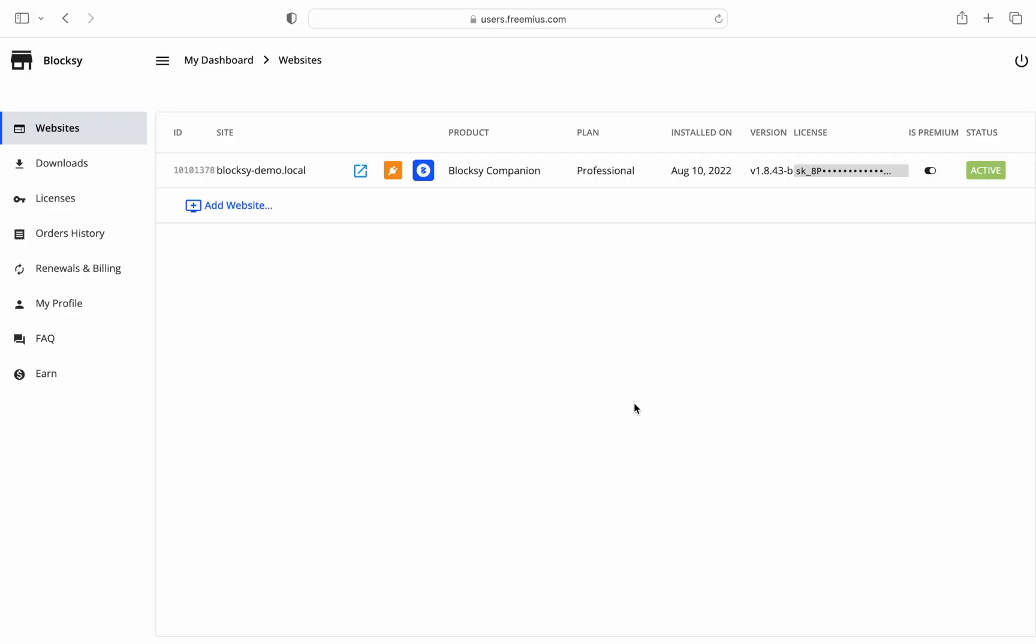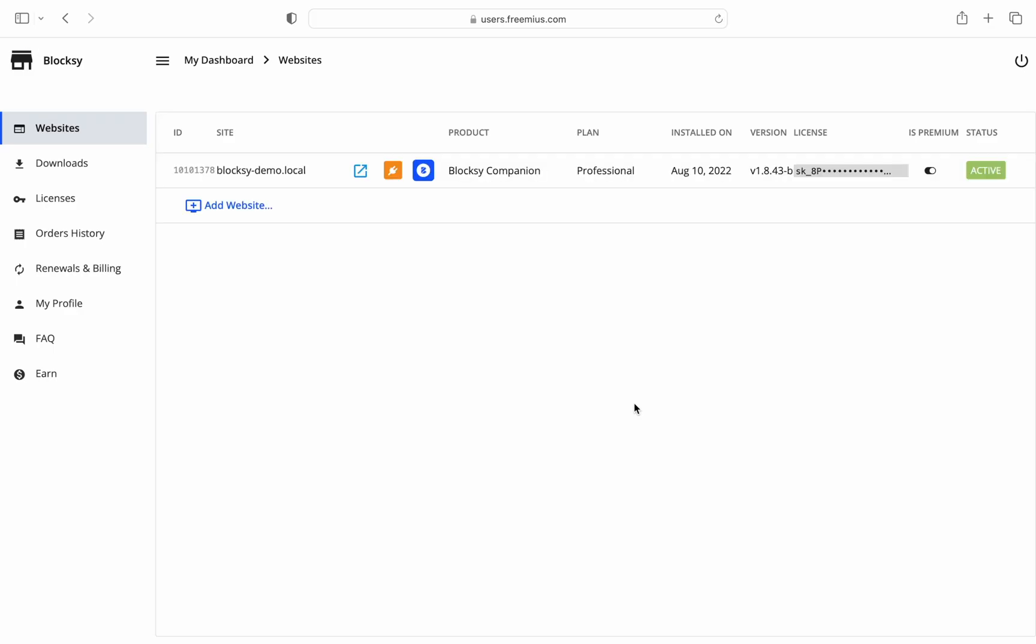The first thing you'll see is a list of websites where you've activated your licenses. Details such as the website's address, what product has been activated on it, the plan, the initial install date and so on.